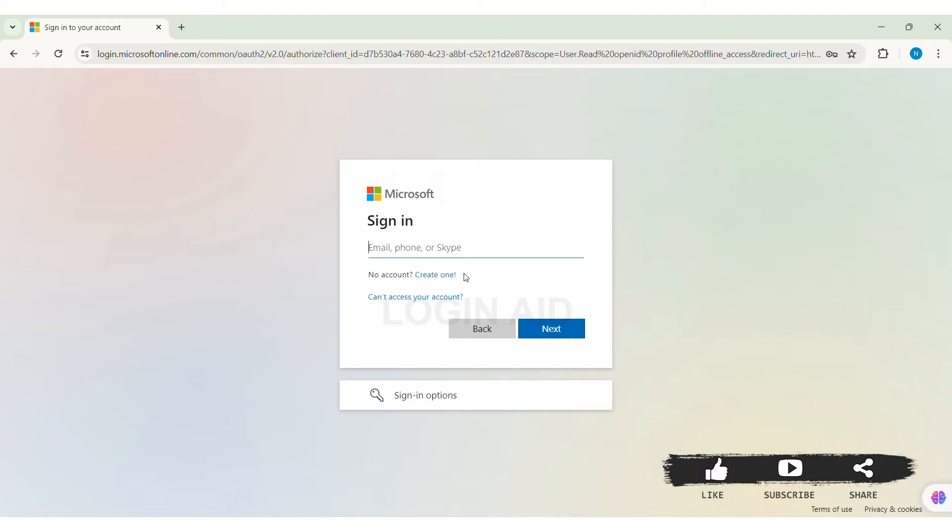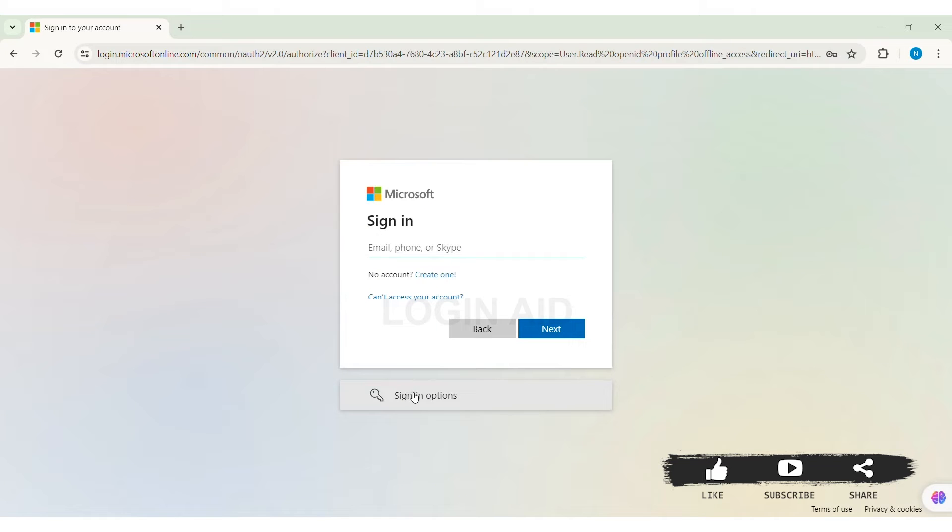Similarly, if you cannot access your account, then you can click on cannot access your account. If you don't want to use your password to sign in, then here you can look for sign in options.